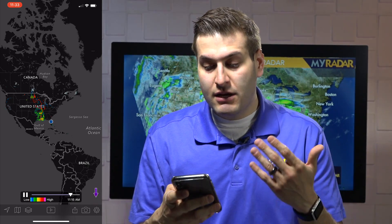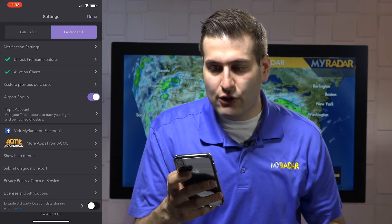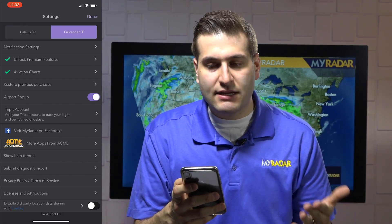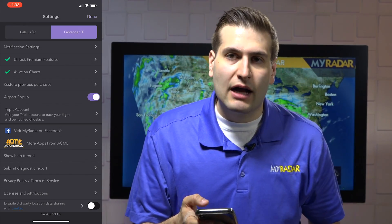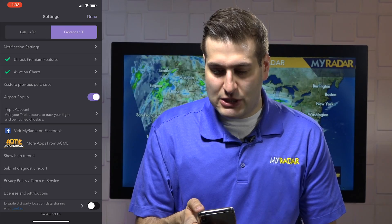And finally, you have the little cog wheel there in the corner, and these are your settings to change to Celsius, Fahrenheit, and to unlock the premium features as well. So that's the MyRadar app. There will be plenty more content coming to our YouTube channel — be sure to subscribe and click on that notification bell so you always know whenever we drop a new video. Until then, we'll see you soon.